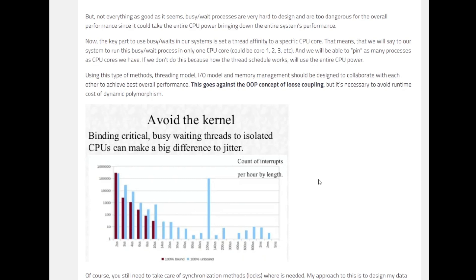And one of the things is, since we are optimizing for low latency, the threading model, the input/output model, and memory management should be designed to collaborate with each other to achieve the best overall performance. Generally this goes against the OOP concept of loose coupling. However, if you try to remember, we are optimizing for latency, low latency. These things go against the standard or the best practice of architecture design patterns, but we will optimize for latency.